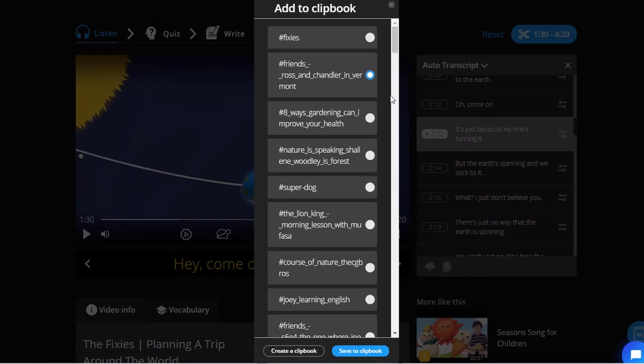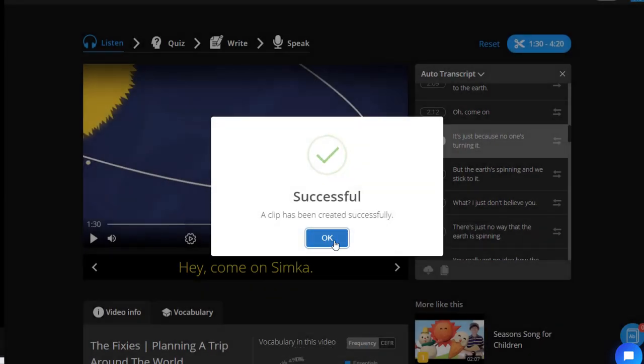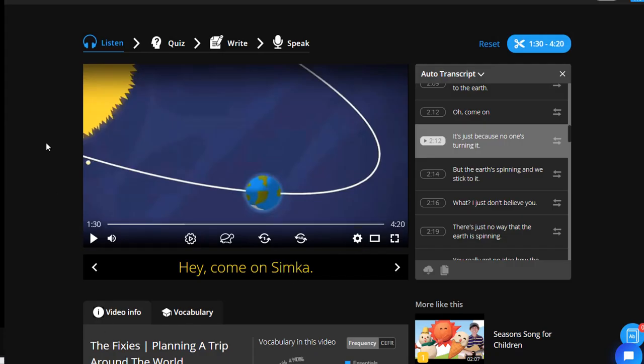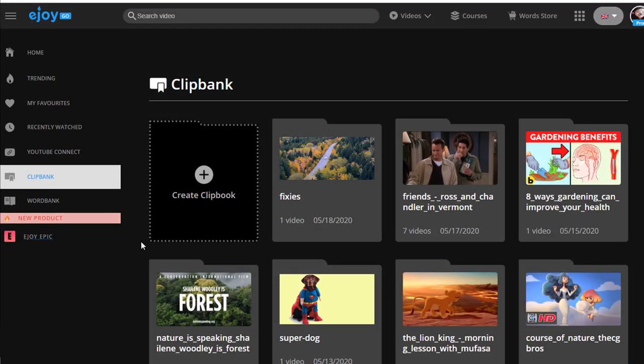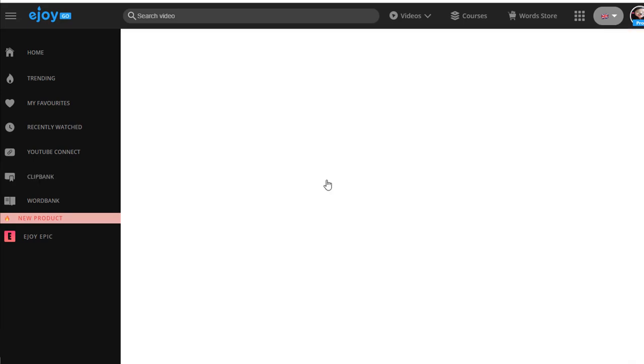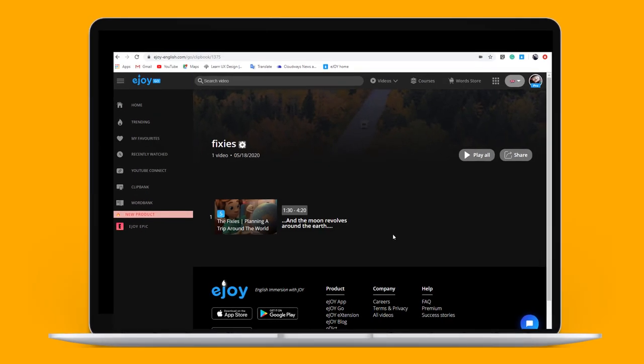When done, the clip is saved to ClipBank. Open ClipBank to view all clips and clipbooks. This feature is very helpful when you study with a movie or a lecture from YouTube.